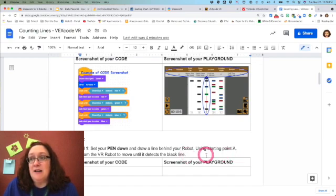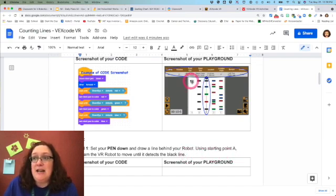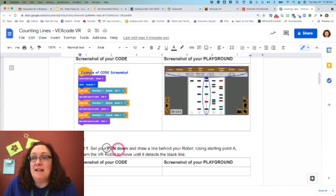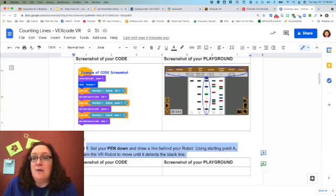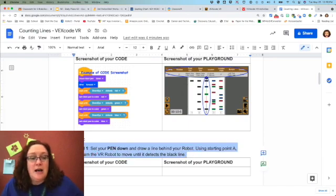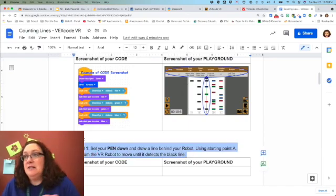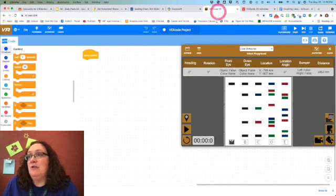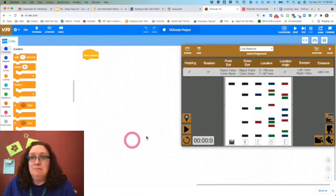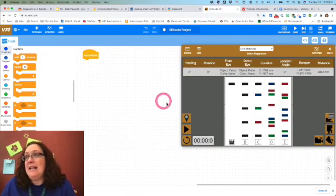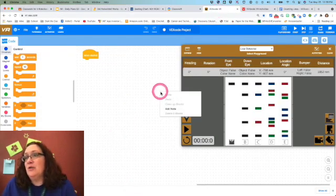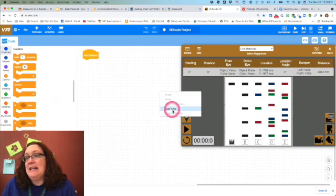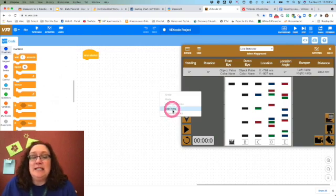Notice in A there's only one black line at the end. So I'm going to go ahead and copy this and go over here to VEX code.